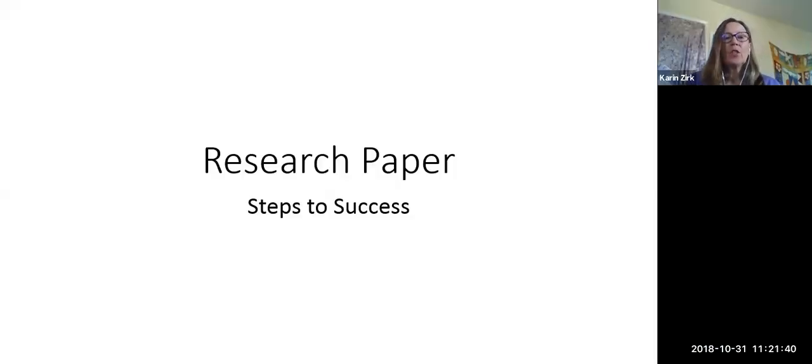Good morning everyone. This is Professor Zerk. Since we're getting ready to start working on our research papers, I wanted to go over what we're going to do. We're going to do it in three parts. Let me share my screen here — and here we go: Research Paper: Steps to Success.